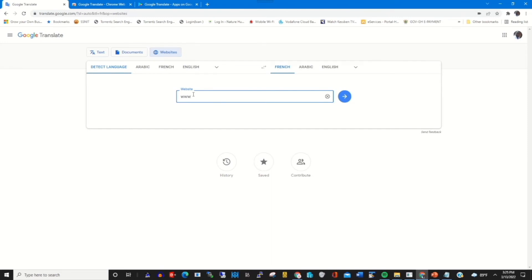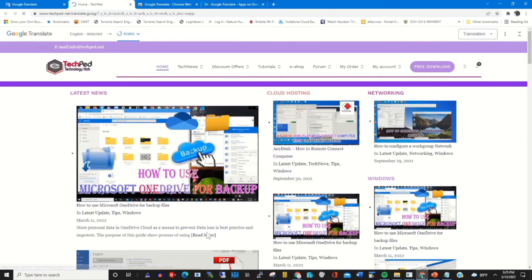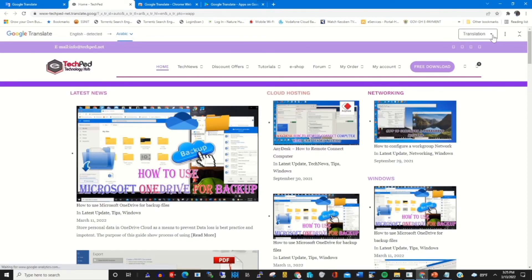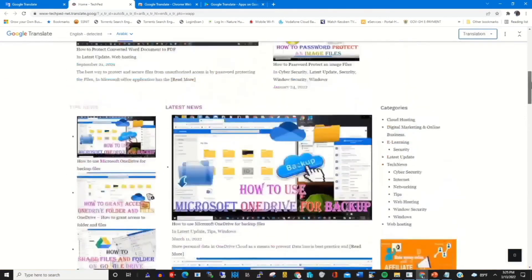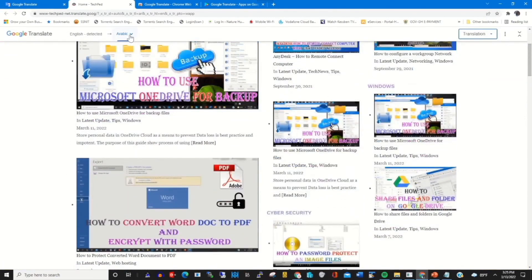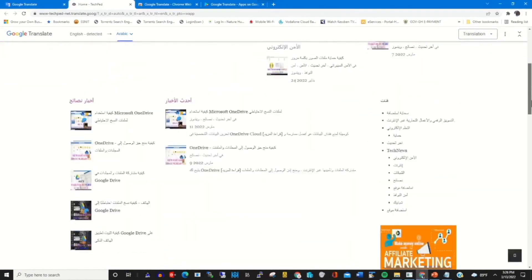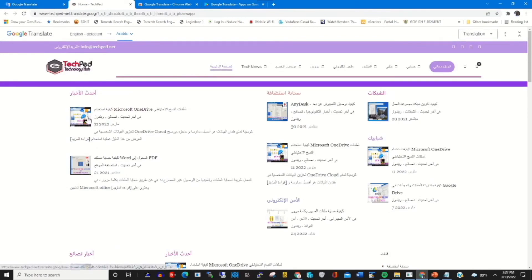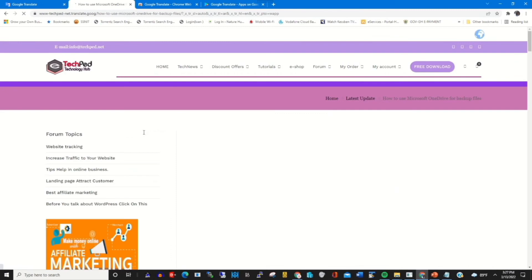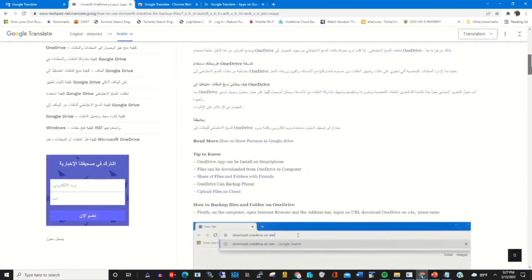When you want to translate a website, click the Website tab and type in the website that you want to translate, then click Enter. You choose the language that you want to translate the website to. Google Translate has now opened the website and translated it from its original language to French or Arabic. The website post has been translated from English to Arabic.